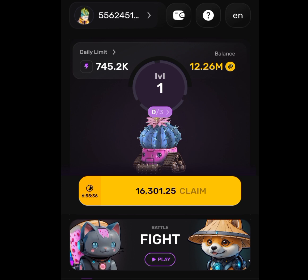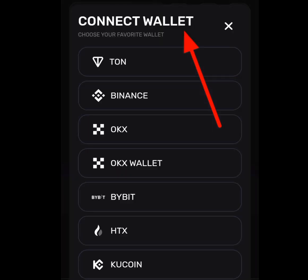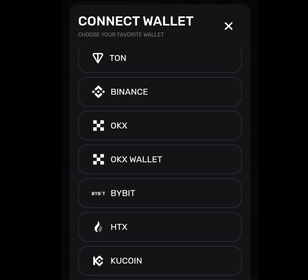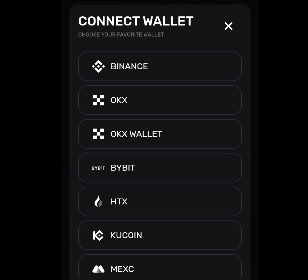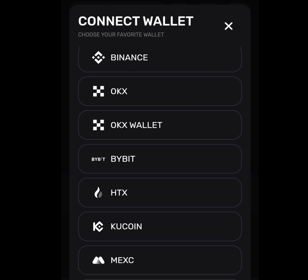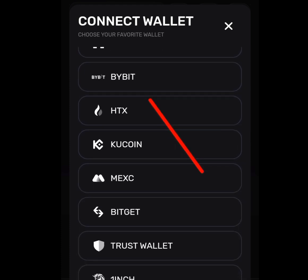To connect your Bybit wallet to your Pixel Vars account, tap on this menu. Once you have tapped on that menu, it is going to show you lots of exchanges. But we are interested in connecting our Bybit wallet to our Pixel Vars account. Tap on Bybit.